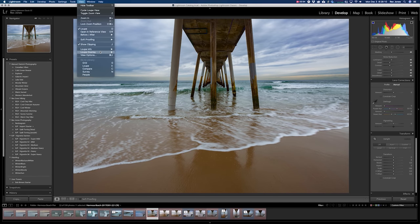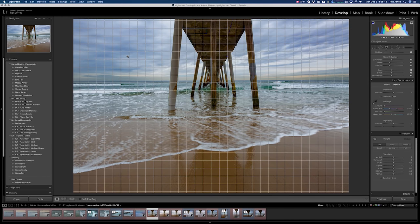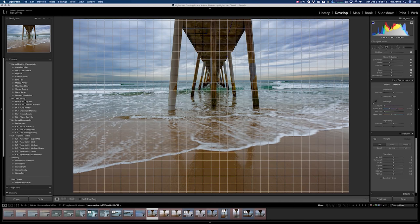One of the things that I like to do is in my view options I like to turn on the grid. For adjusting our horizon line, you can see that our horizon line is crooked. The space between these two lines in our grid is different than over here.